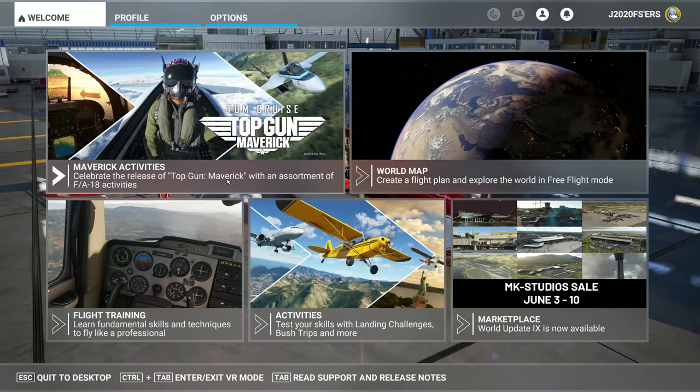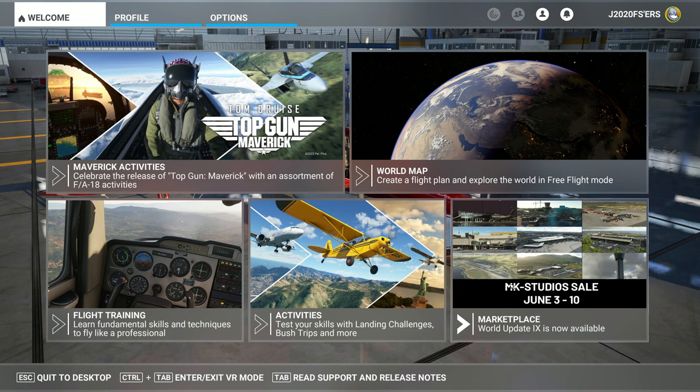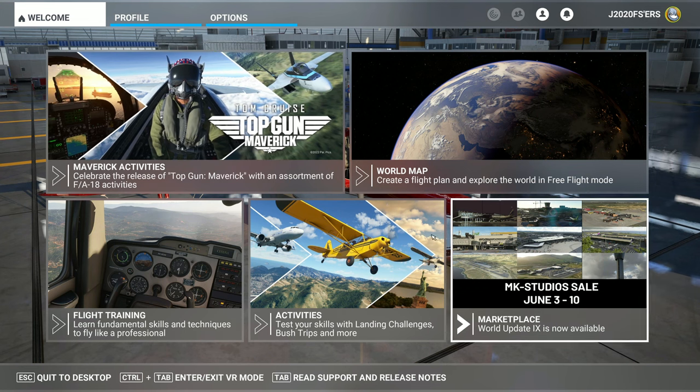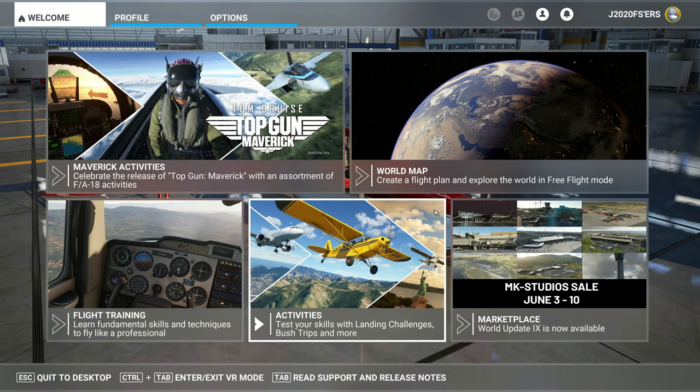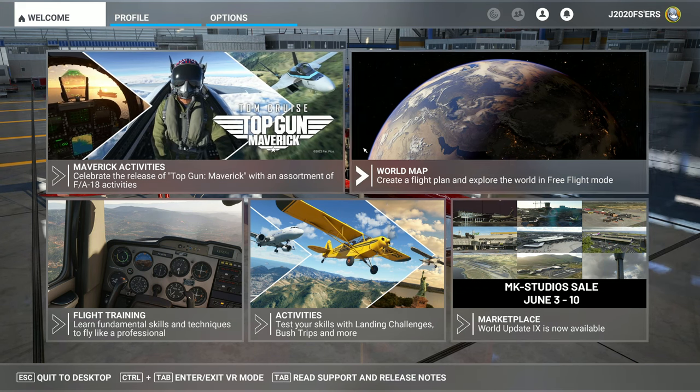All right, so now that we're back in the sim, as you can see, those tiles are not grayed out anymore, and you should be able to select your live weather now.